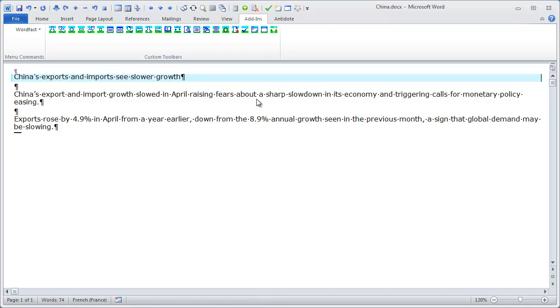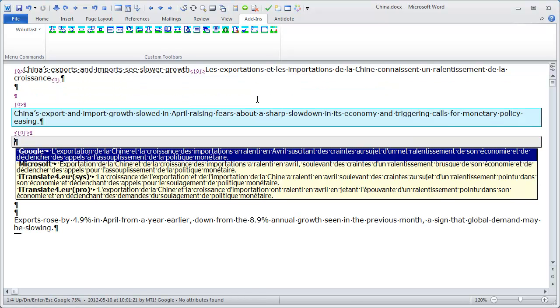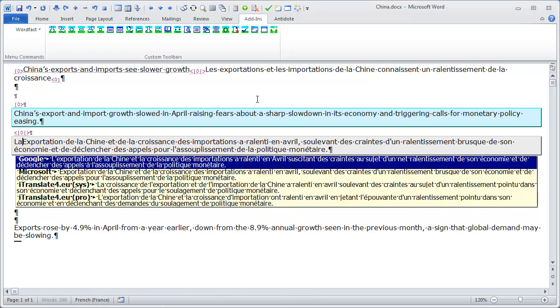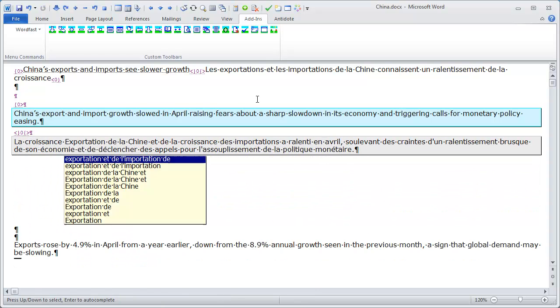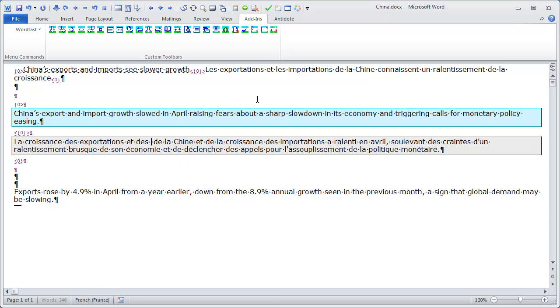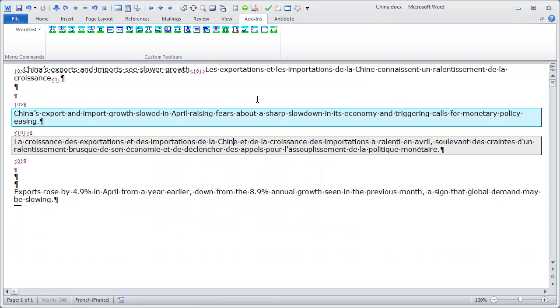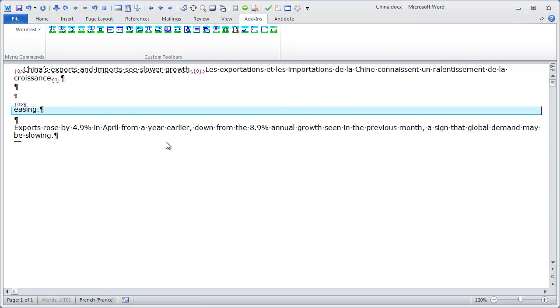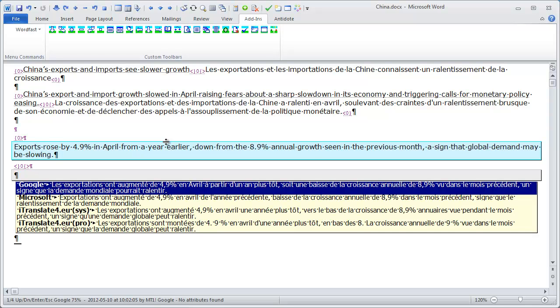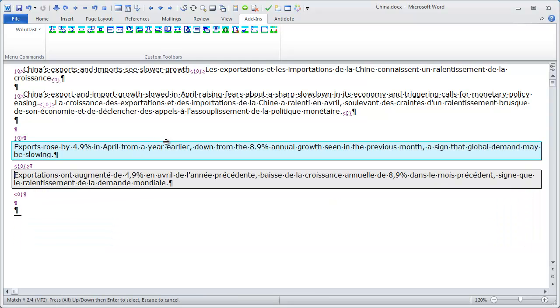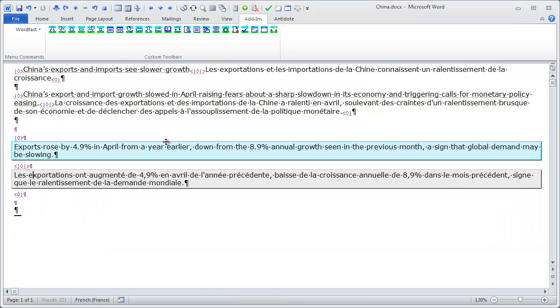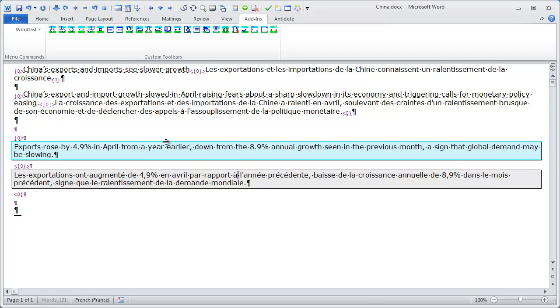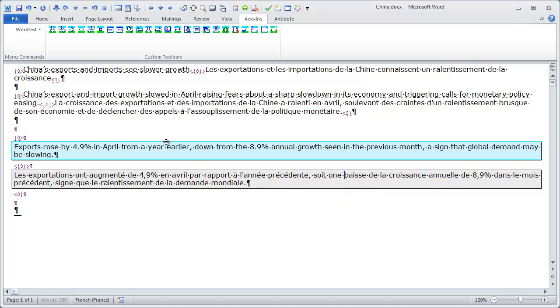Now, I move to the next segment, and again, I get four suggestions, and I will use, in this case, the Microsoft one. And I will make a few changes. And I will move to the next segment. And here, again, I have four suggestions, and I can use the Microsoft one and make a few changes.